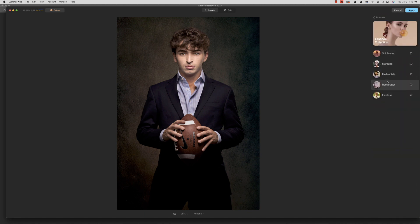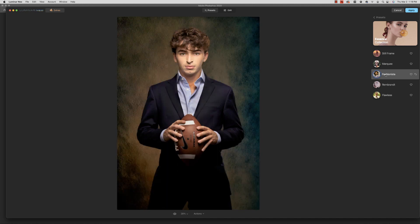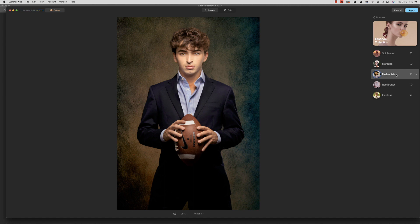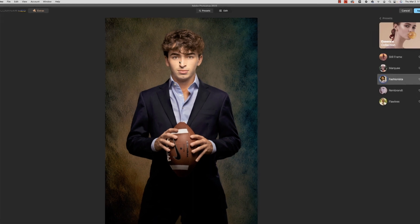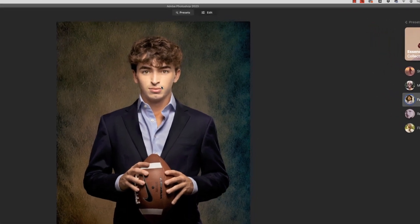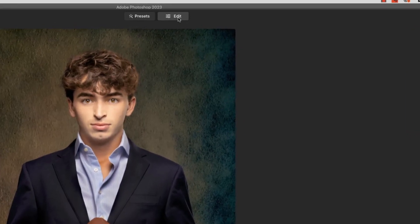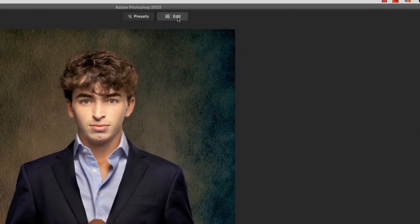And it goes ahead and applies it and that is all well and good. But what a lot of people don't realize is you can go through and you can still make changes. Let's say you love this fashionista look but you don't like maybe what it did to the face or something. For example, you can come in here under edit.